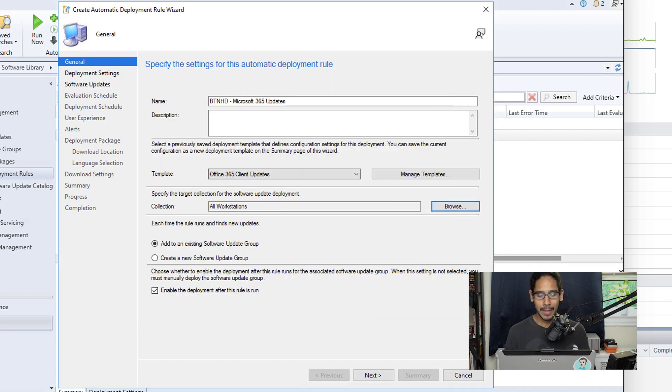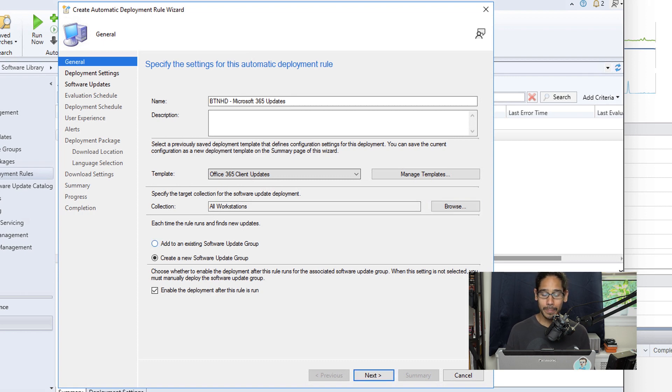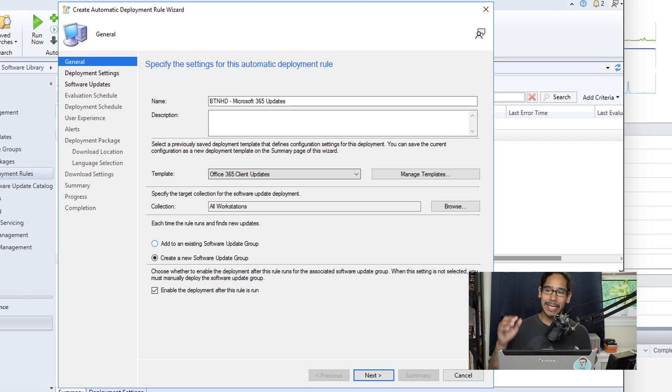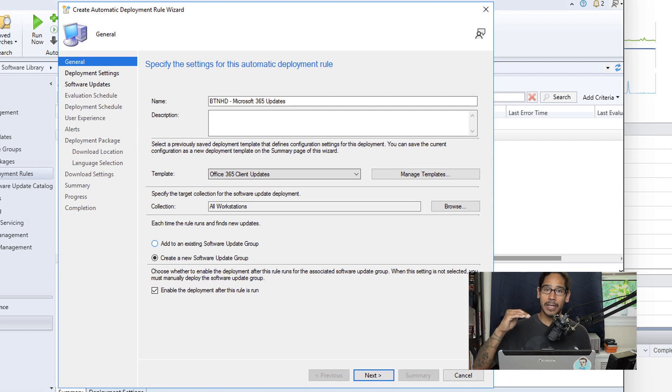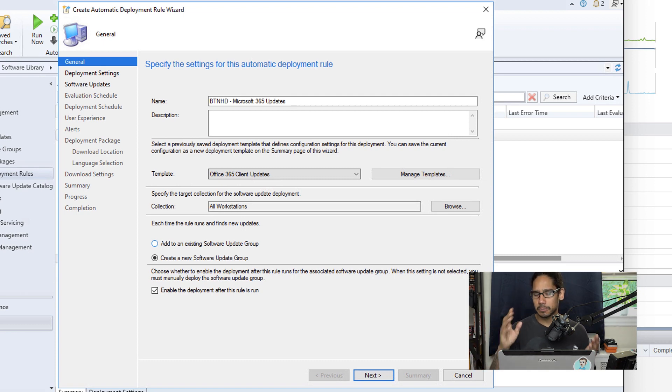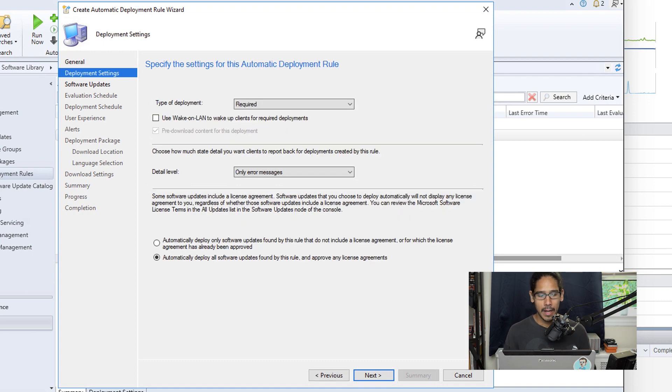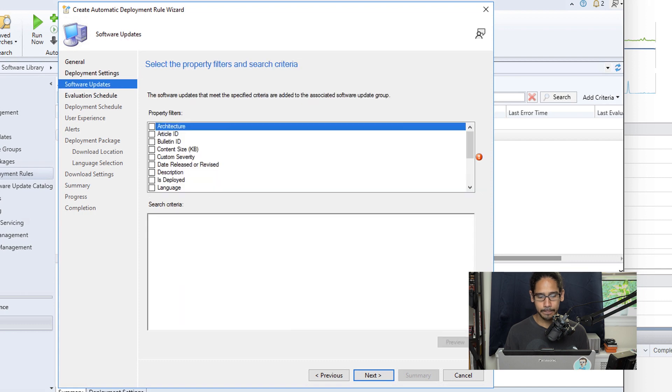Now from here, make sure you select Create a New Software Update Group. I like using this option because each time it creates a new software update group with a timestamp, so that's pretty neat. And then click Next. Here for the deployment settings, I left everything as the default and I click Next.